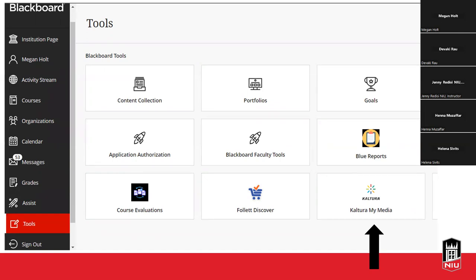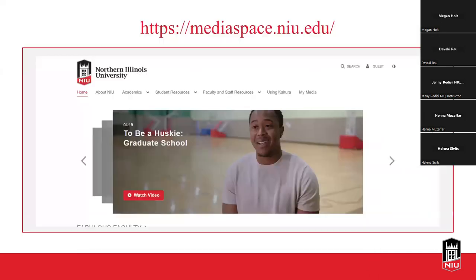Some of you know Kaltura, and maybe you've heard of Media Space, but oftentimes people aren't really sure what Media Space is. Typically, whether you're a student or an instructor, I see people accessing Kaltura by logging into Blackboard — you click on Tools, then there's a button that says Kaltura My Media, and this is where your videos are housed. But if you are not aware, there is a second option for accessing your video content through a public website we call Media Space.